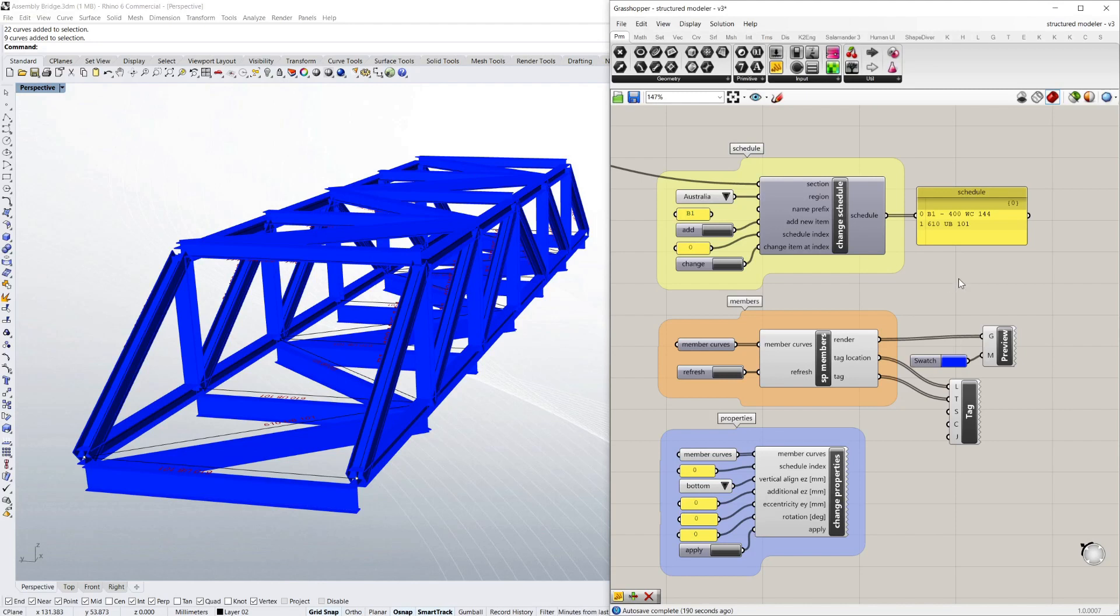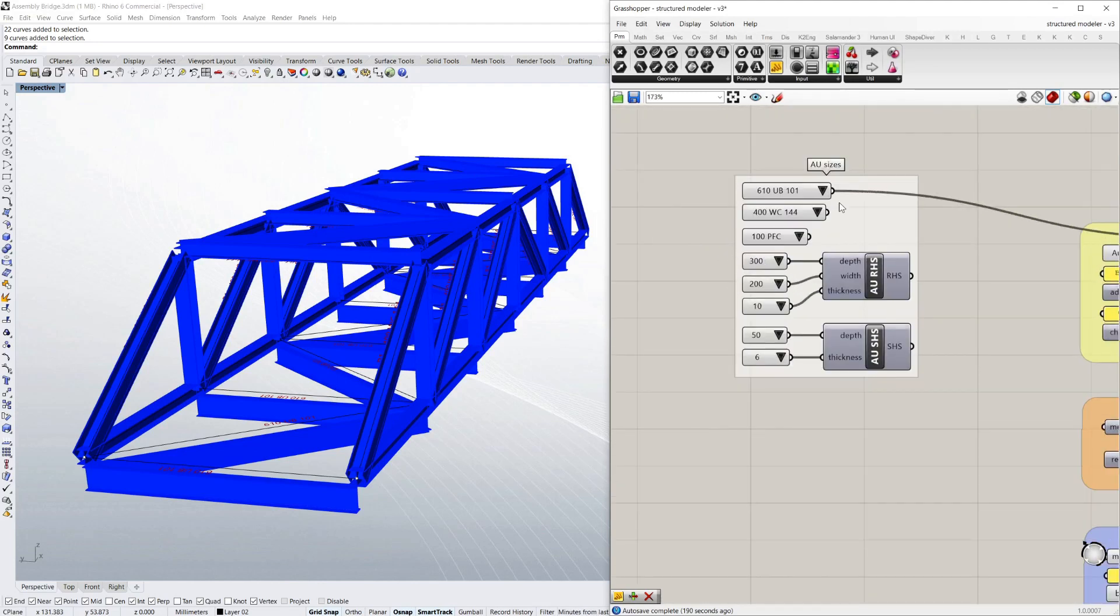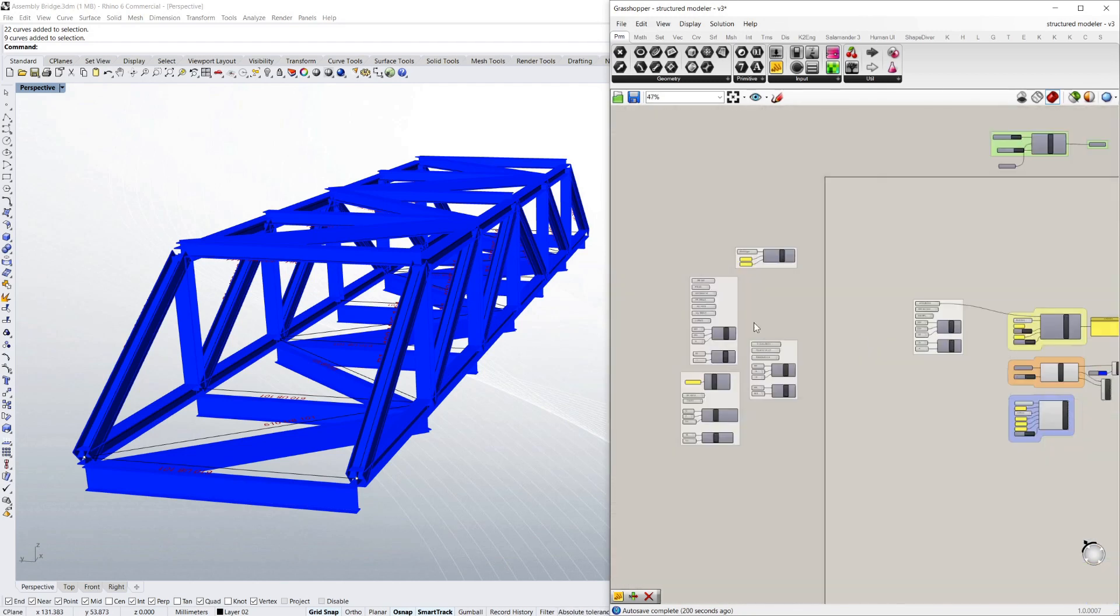So that's pretty much it, as I said before, I've got Australian sizes, UBs, UCs. So I sections in columns or beams, channels, rectangular hollow sections and square hollow sections.